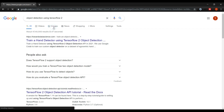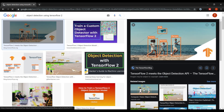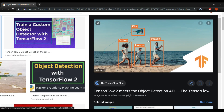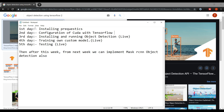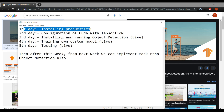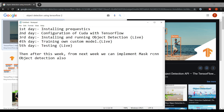We are going to detect objects using the TensorFlow API with TensorFlow 2. I'll tell you everything. Today, the first day, we are installing the prerequisites and creating a virtual environment. Sorry for the spelling mistakes — I make lots of spelling mistakes.